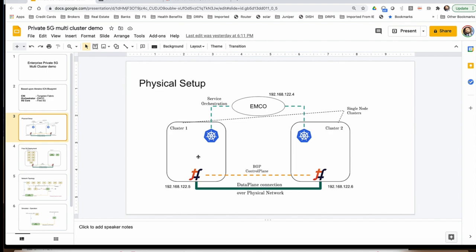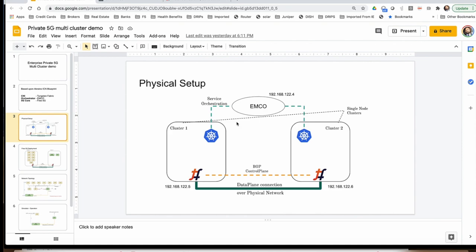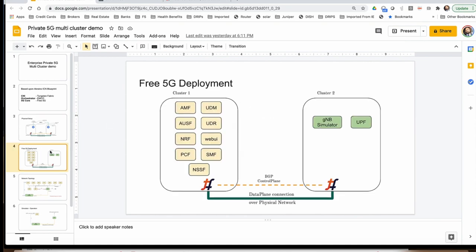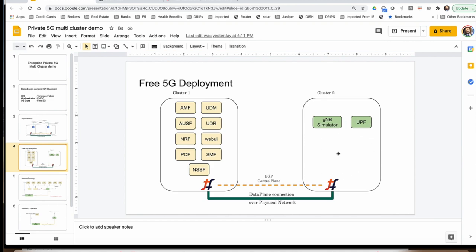The physical setup is essentially two clusters, both running Tungsten Fabric, which uses BGP control plane and data plane to provide the connectivity and networking for all the services. EMCO is the orchestrator which onboards these clusters and orchestrates and deploys all the services. On cluster 1 we will run all the 5G applications or components, and cluster 2 will run UPF and GNODEB simulator. Cluster 2 mimics the edge site where only the UPF and UE are available, and cluster 1 mimics the core center where all the critical applications are running.